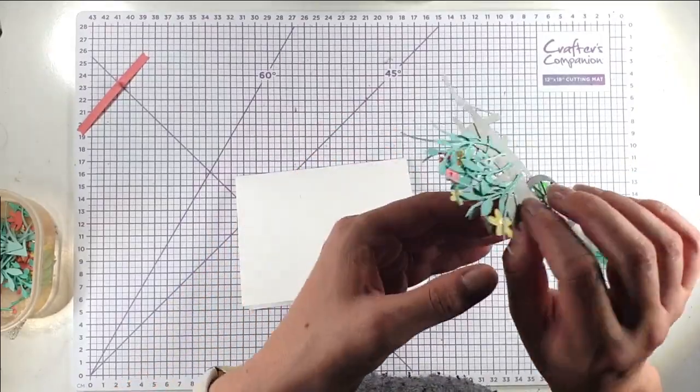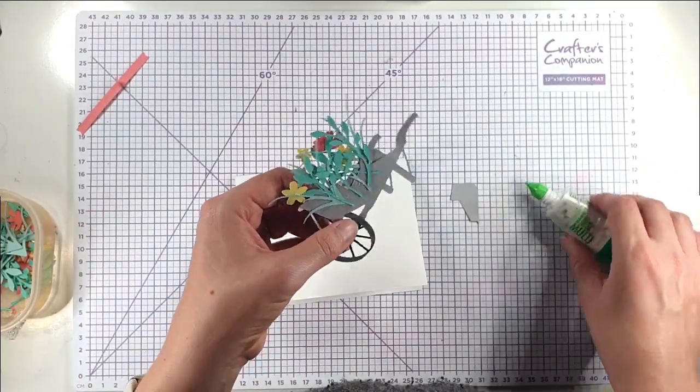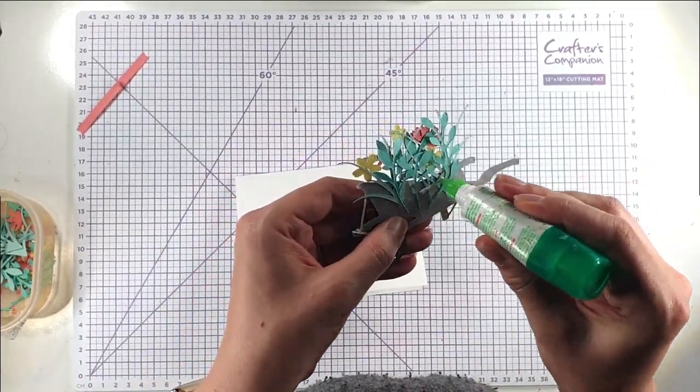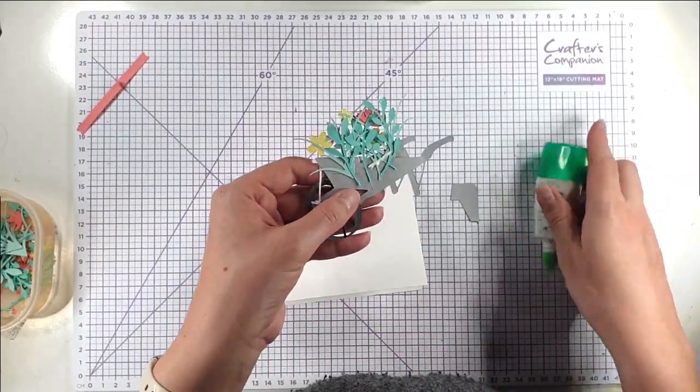So then I'm going to fill in that back by adding on this piece here.